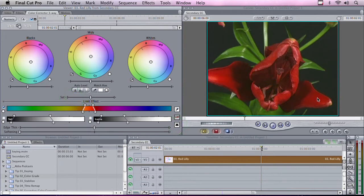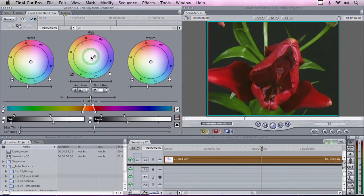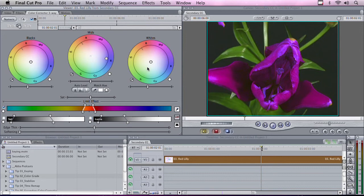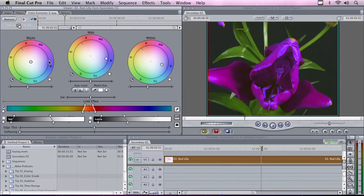We've now isolated the red in the flower. The greens are fine, but if I go over here to the color wheels, I can go ahead and change the color of the flower. I'm going to add a little more blue, which turns the red to a little more purple, and then I'll add a little more blue into the highlights. If I wanted to, I can even add some blue into the shadows.